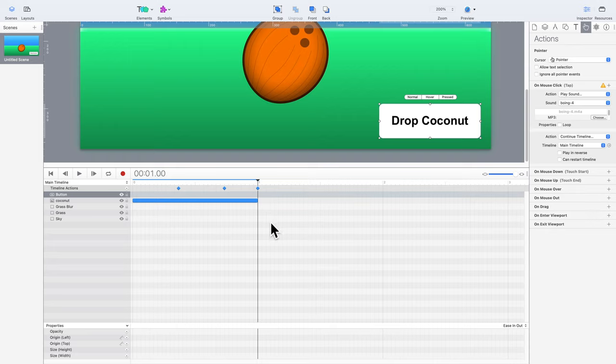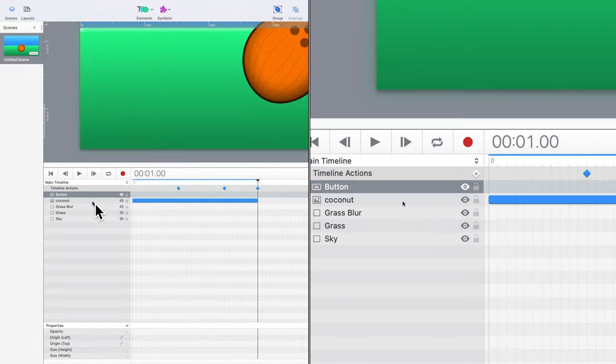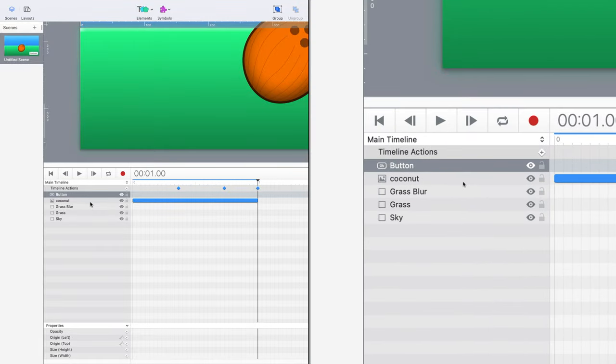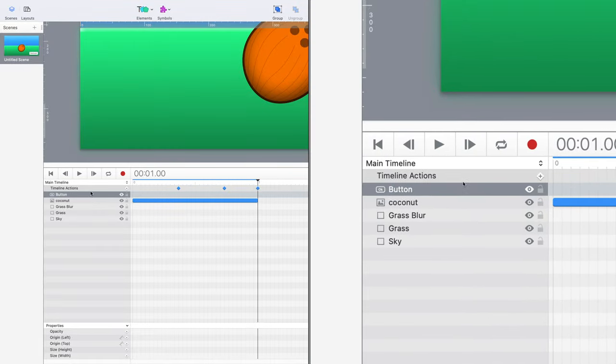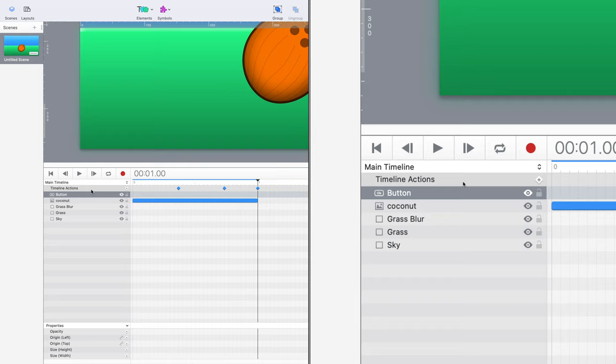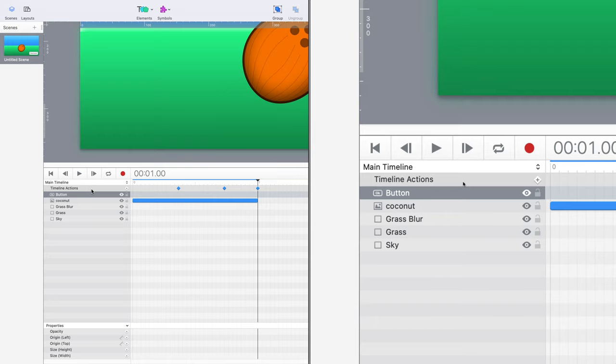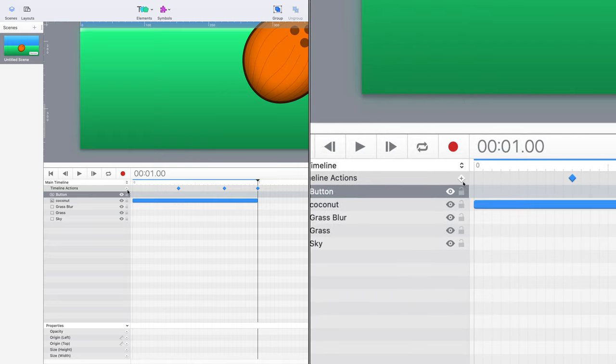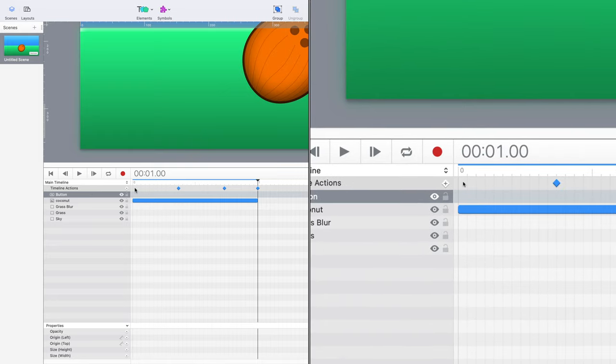If you've been watching carefully, you might have noticed a problem. We haven't actually paused the main timeline. This is a very common thing to do with Hype, as the main timeline automatically plays by default. In this scenario, we don't want that.